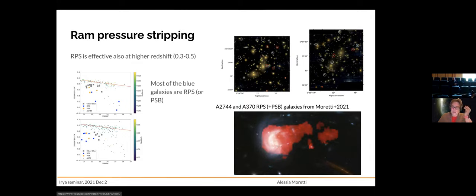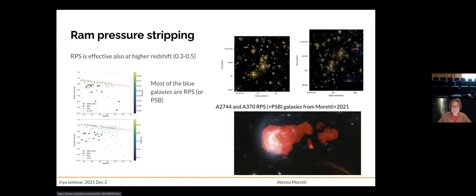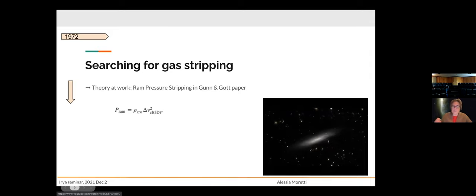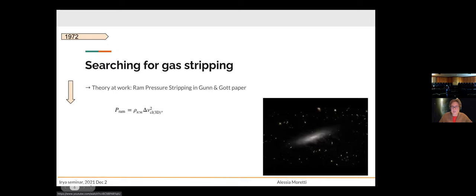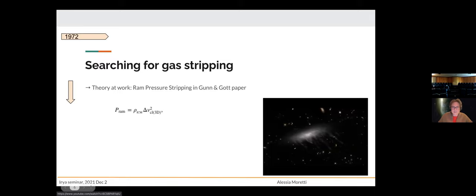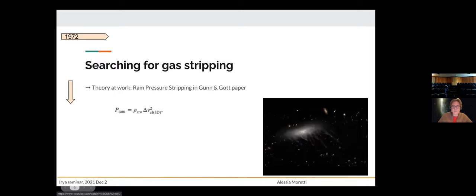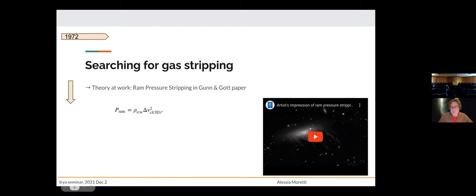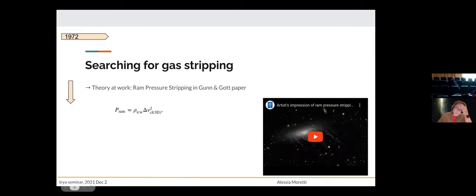Here is a beautiful example in Abell 370 where you see the galaxy stellar disk, and in red the [OII] emission elongated in a tail. What we found in the very inner region of these clusters is that most of the blue galaxies are either ram pressure stripped or starburst — meaning that ram pressure is also an important mechanism at higher redshift. Ram pressure works when a galaxy falls into the cluster potential and feels the pressure exerted by the dense intracluster medium. The denser the ICM gas and the higher the infall velocity, the higher the ram pressure. This mechanism was described in a very old paper by Gunn and Gott 1972.